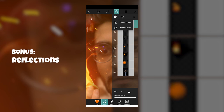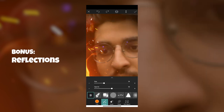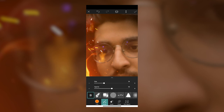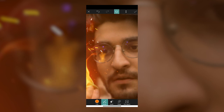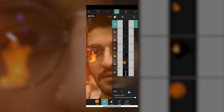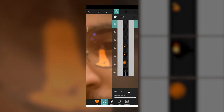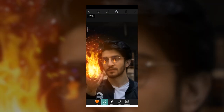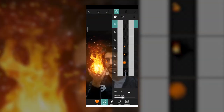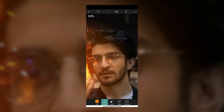Tap layers again and create a new layer — this is going to be for the reflection of the fire in my glasses. Change the blend mode to Add for this one as well. With a brush and the fire color, just make a rough shape of what the fire would look like as a reflection. Then zoom out and reduce the opacity to what looks a little bit realistic. Obviously you only do this if you have glasses.